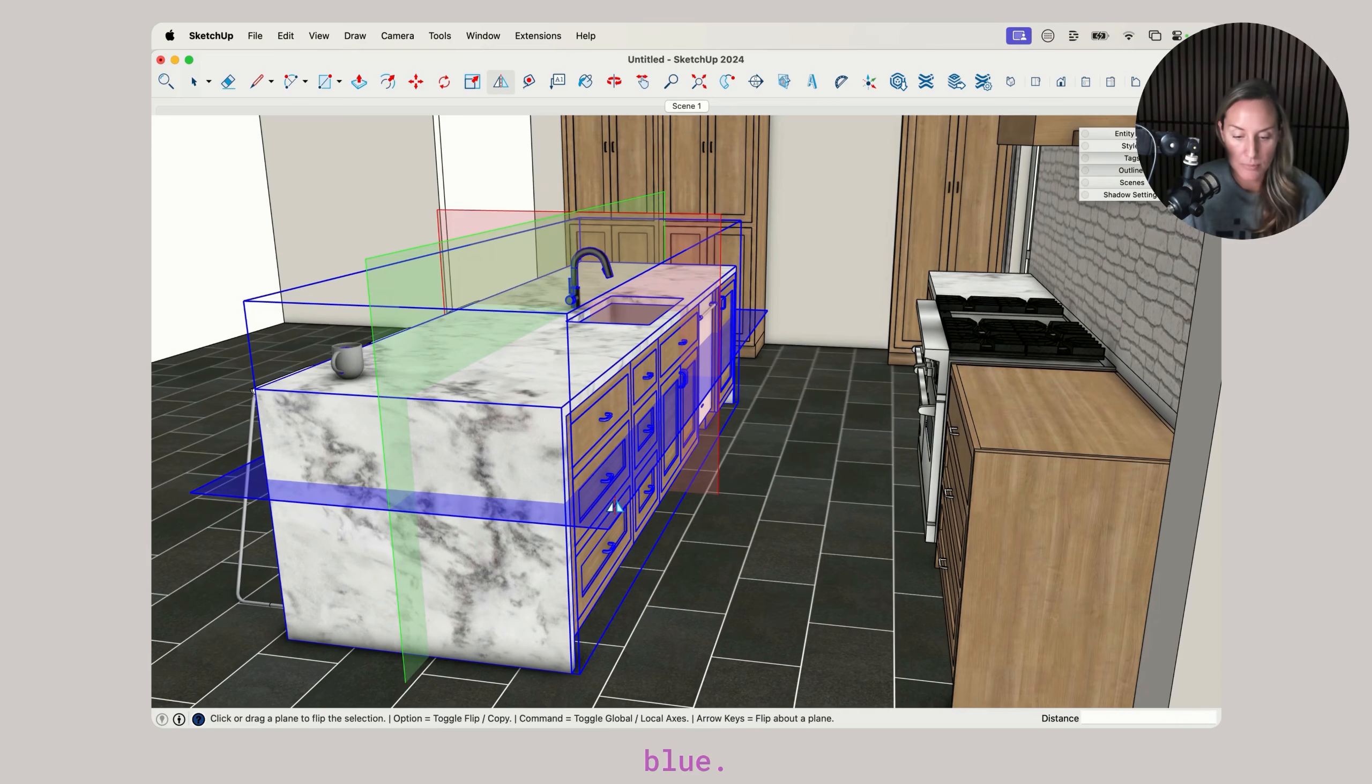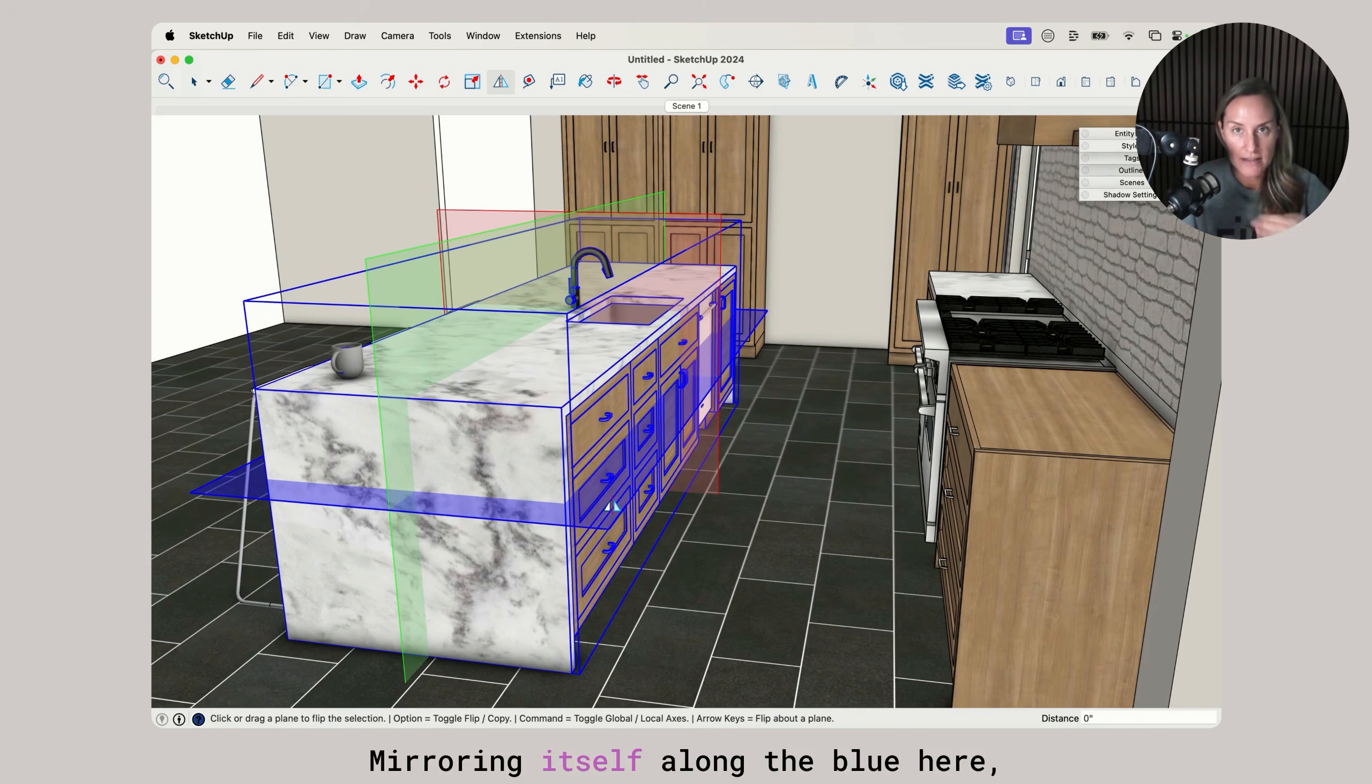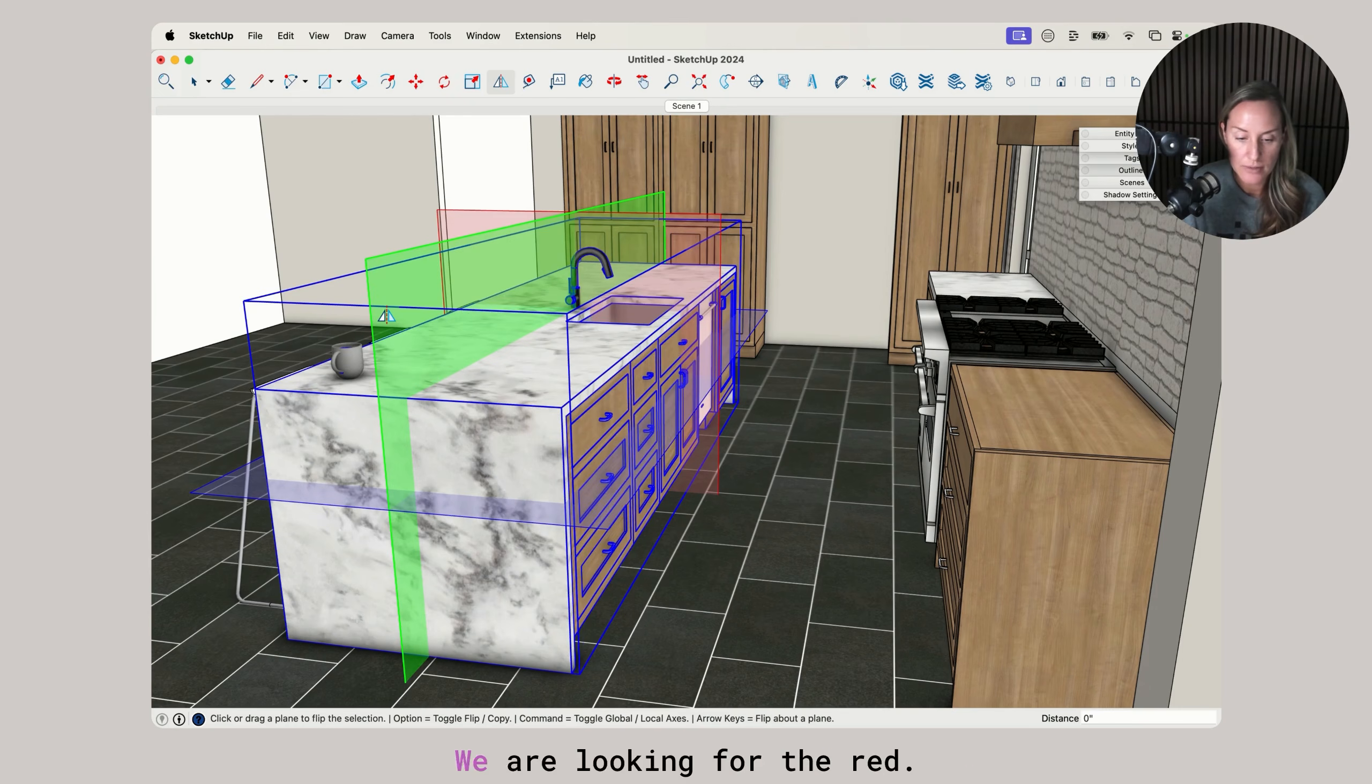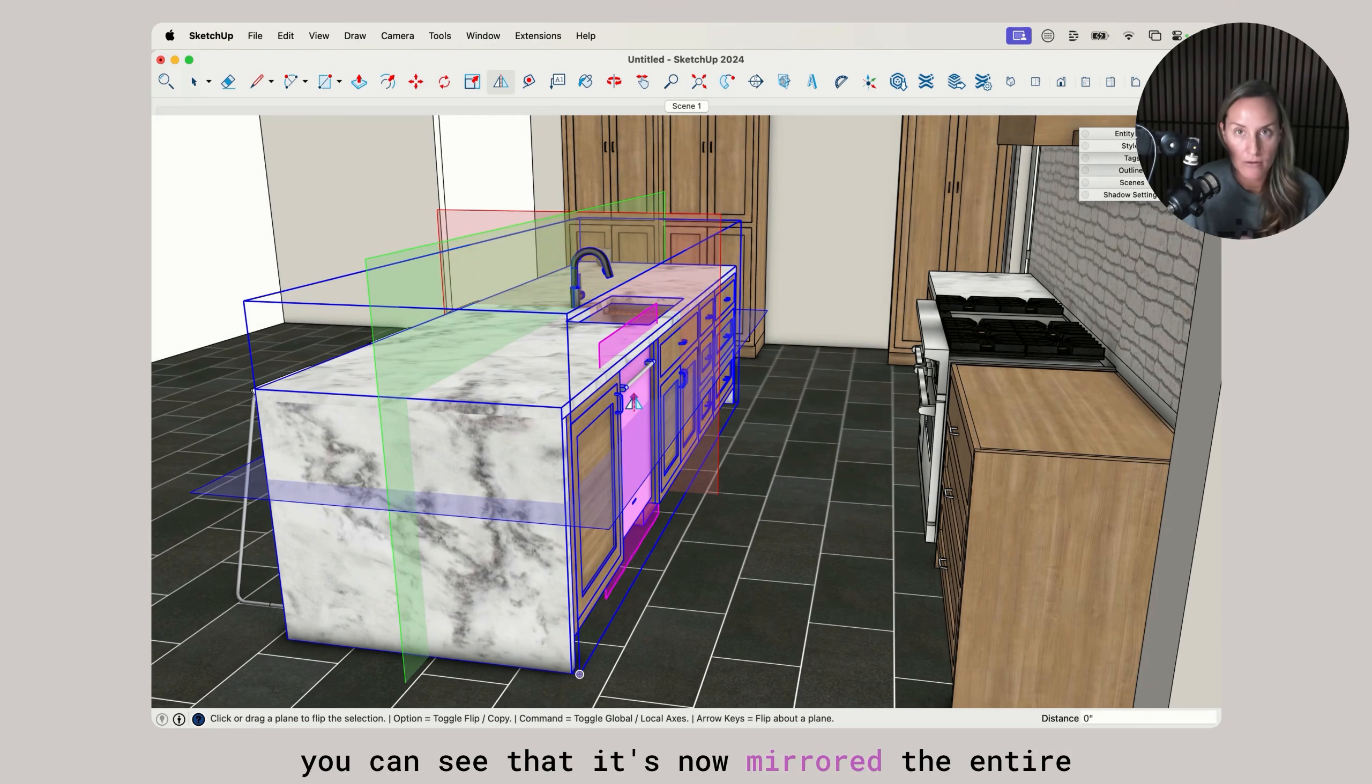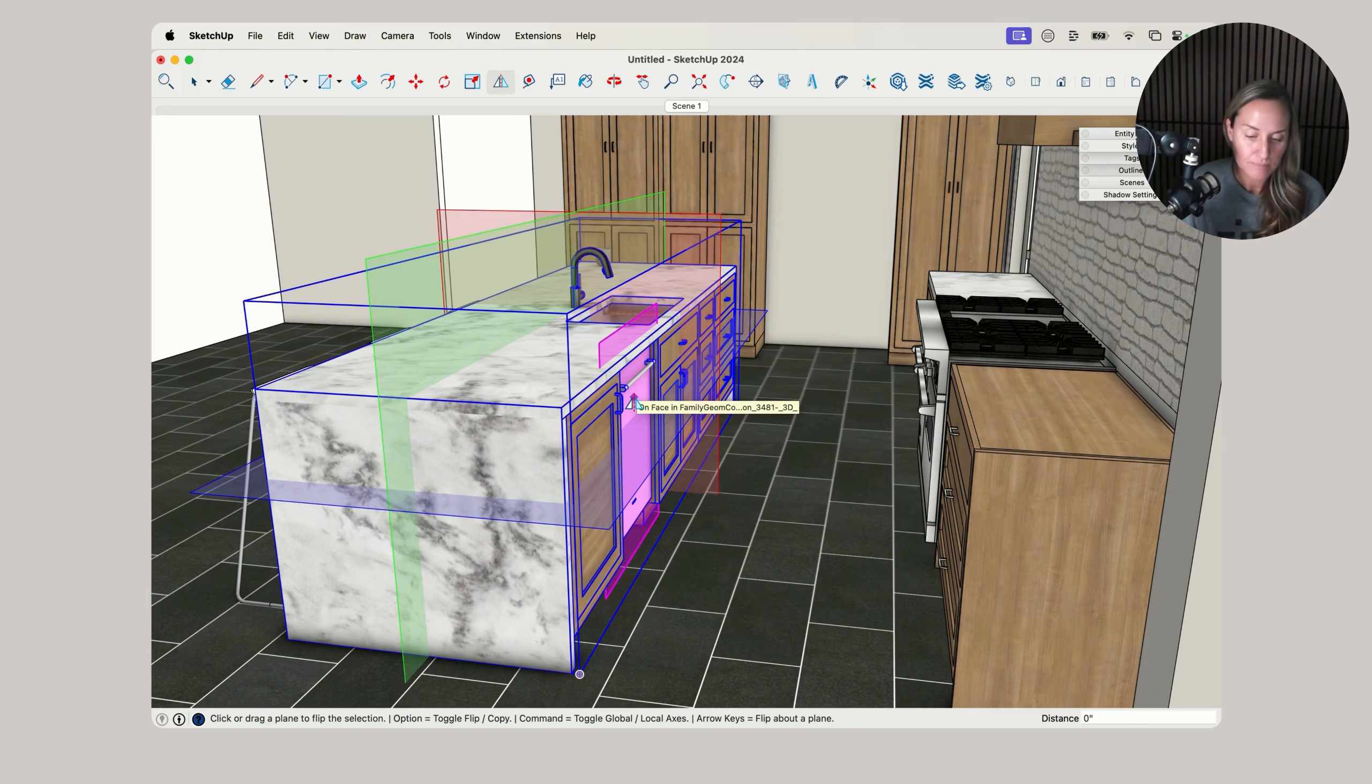We're taking a look at the blue first. That's our vertical axis, so it's going to flip it and mirror it along the blue. If I click there, obviously it's upside down mirroring itself. Along the green, front to back, that's not what we're looking for. We are looking for the red. If I click on the red, you can see that it's now mirrored the entire group and the dishwasher is now on the correct side.